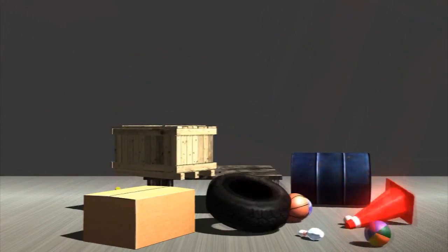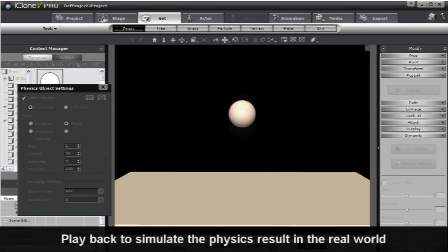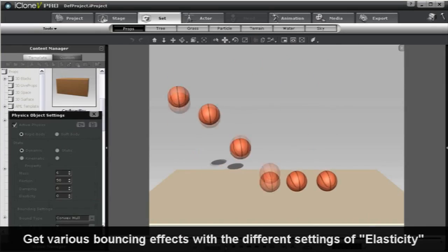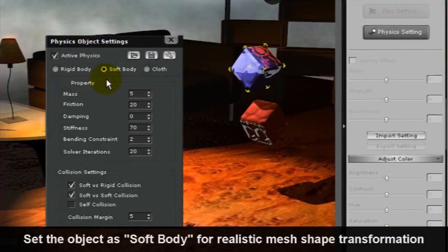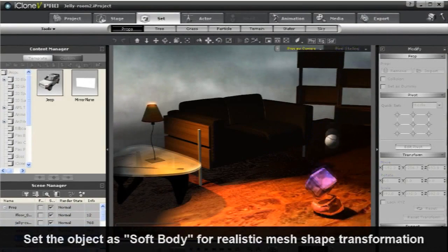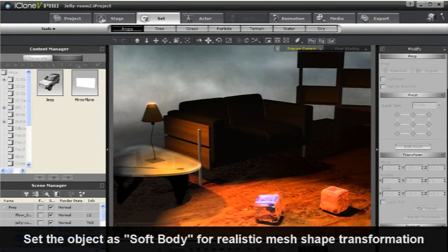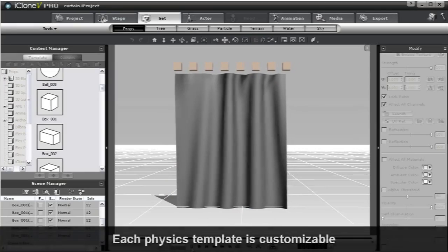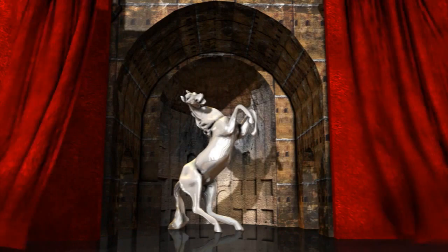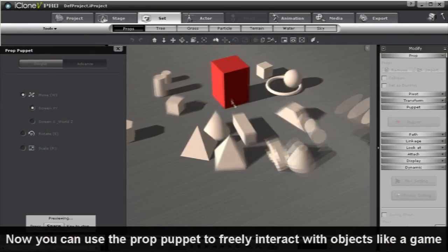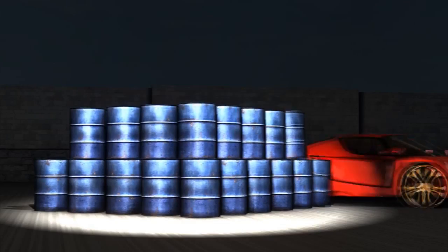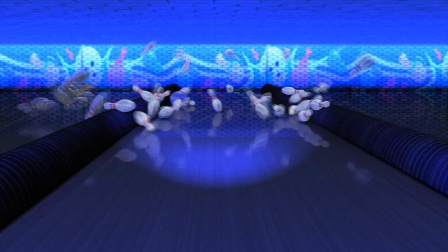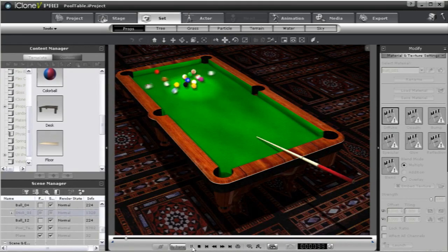The brand new physics engine is no doubt the most useful new tool for animators in iClone 5. You can adjust the physics settings of objects to make them soft like jello, or hard like a basketball. Embedded physics templates allow for easy creation of objects like curtains and flags. On top of that, natural collision settings make animating things like bowling and billiards an absolute cakewalk.